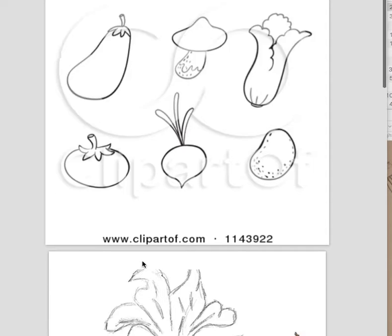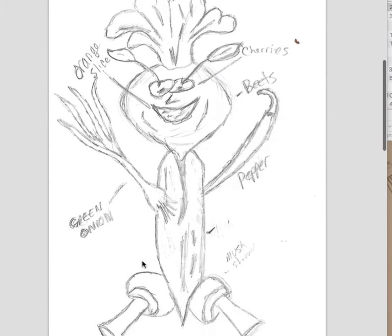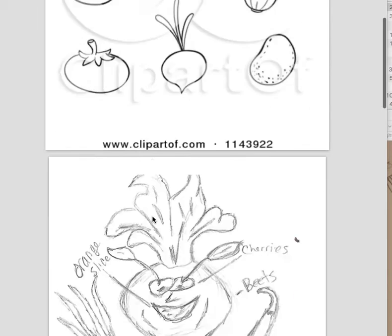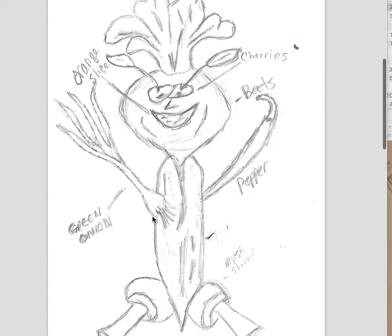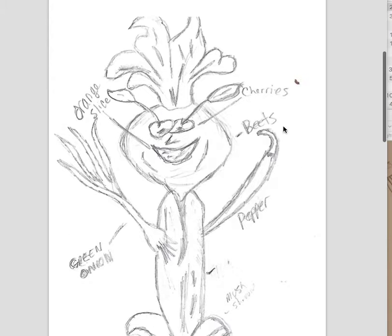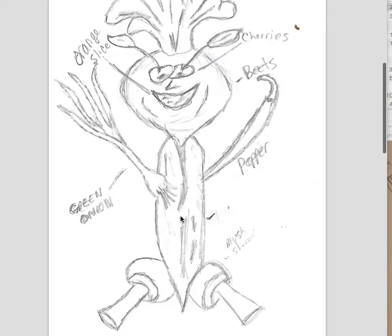Hey Steve. Your drawings look fine. I'm not sure what this clip art image is. Since you've labeled them, they're pretty clear. I like the pepper. Cherries, beets, orange slice.